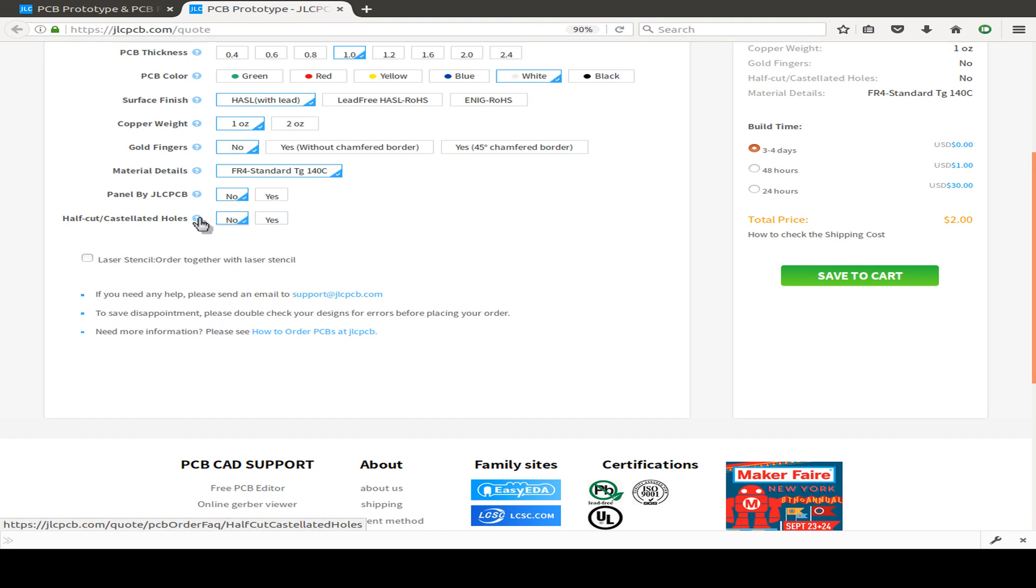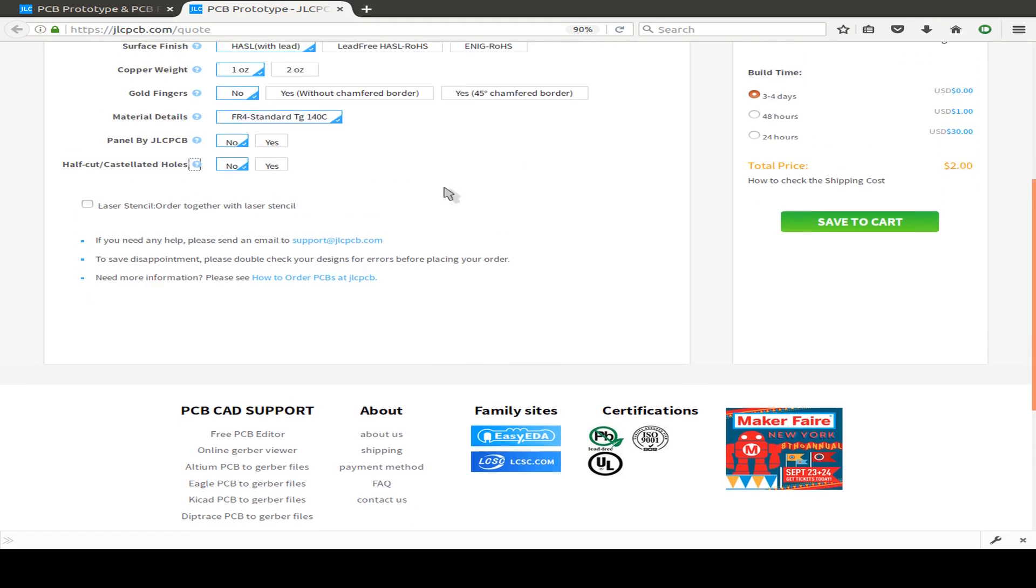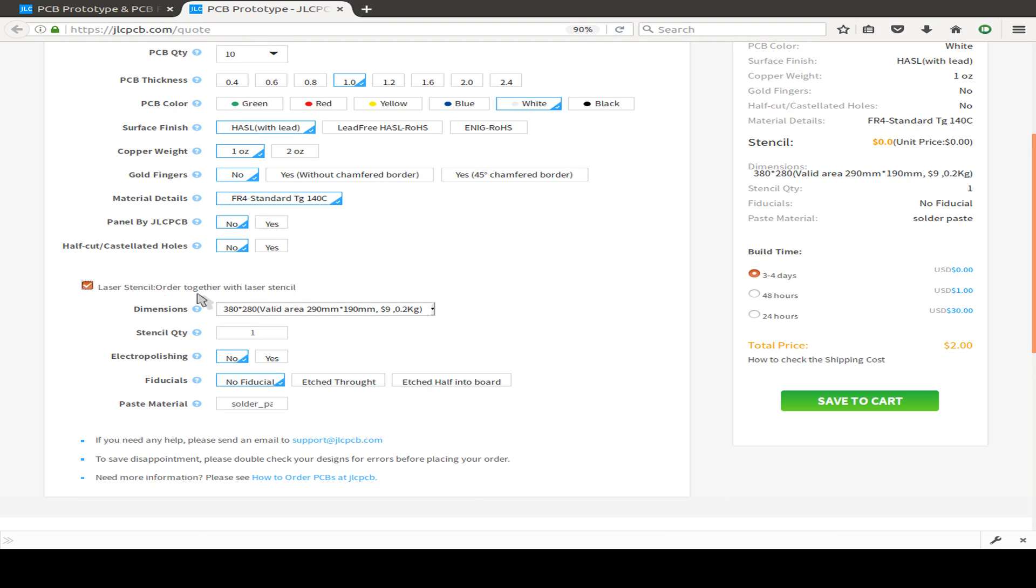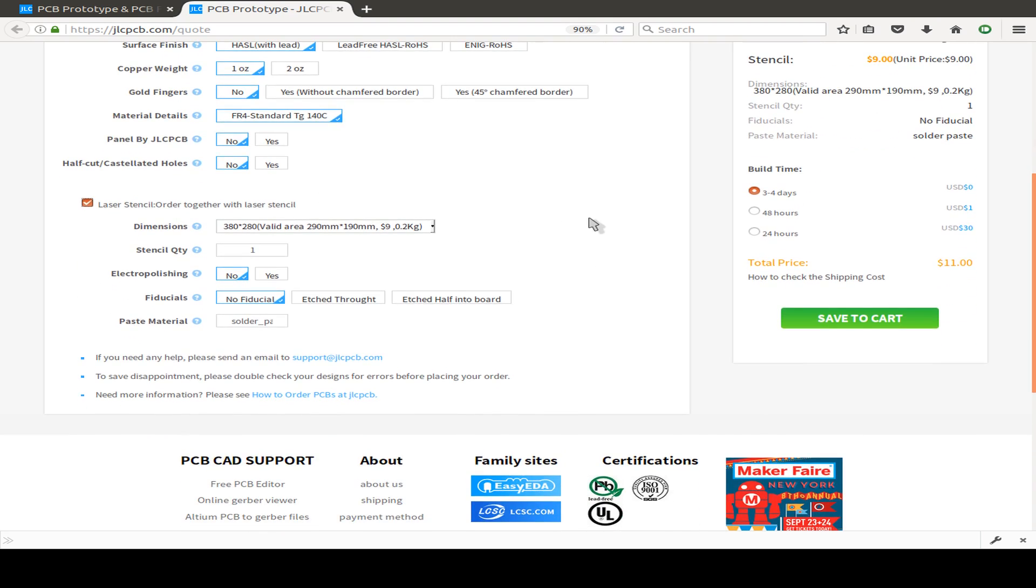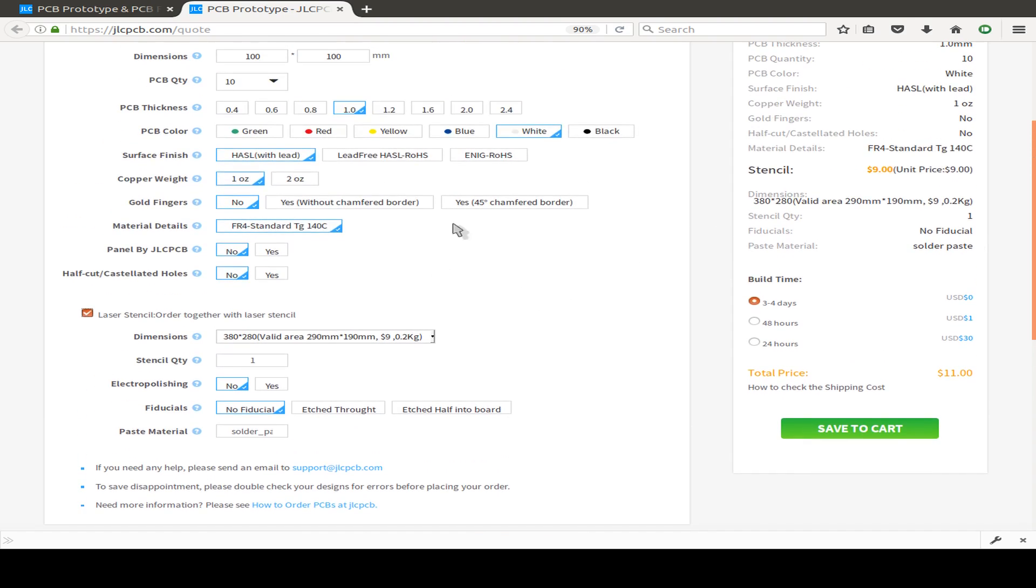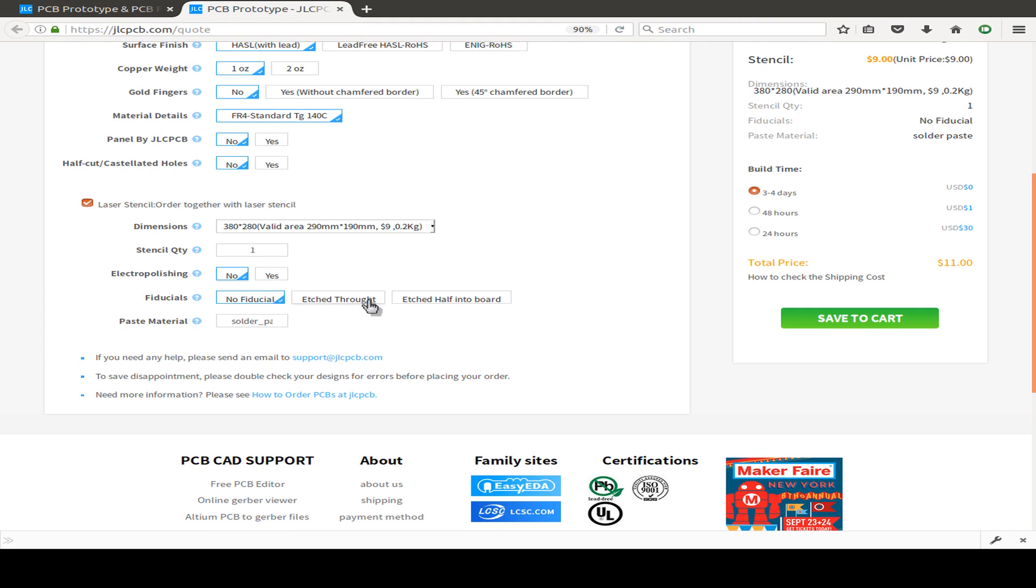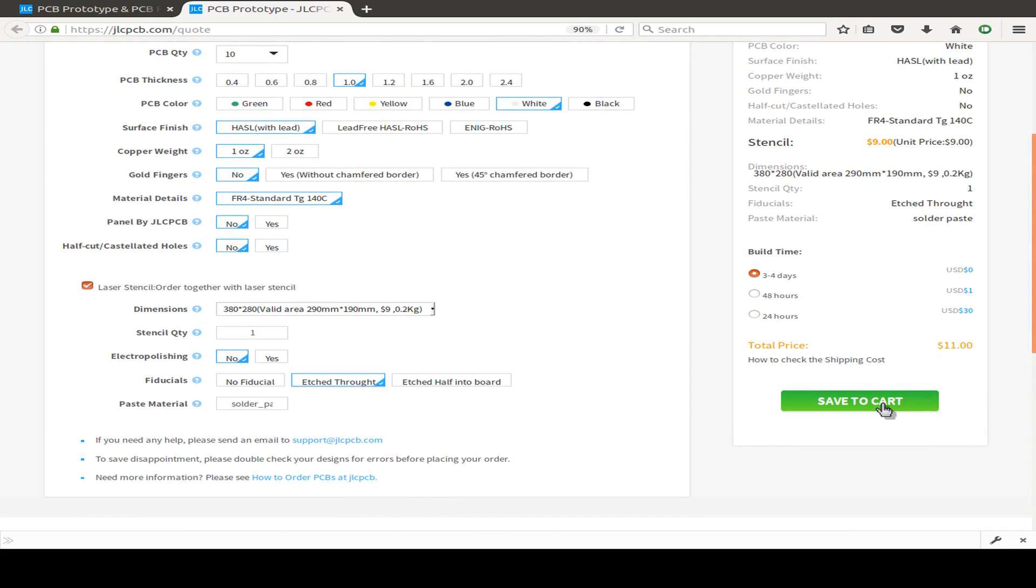I also order a stencil with our paste layer, which I've included in my file. I order the normal stencil for nine dollars; the standard dimensions are okay. I don't want electro polishing because I have to pay another fee. Maybe I want to do an edge rail fiducial so I can align the stencil better; that's a nice service.